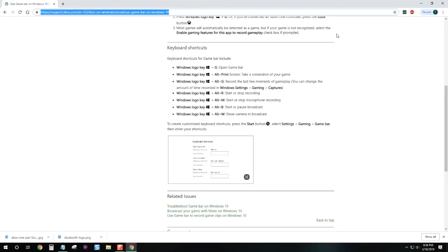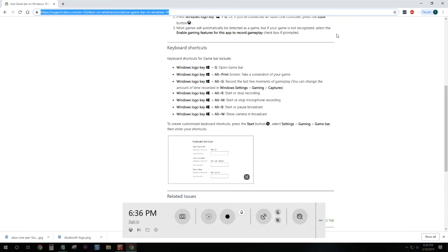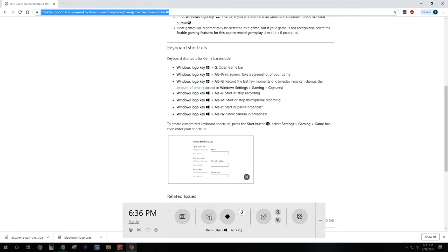Now you can also use the game bar as a recording device for recording applications that you're using or something you're doing in the web browser. So you could use that as a tool, as an instructional tool for somebody.